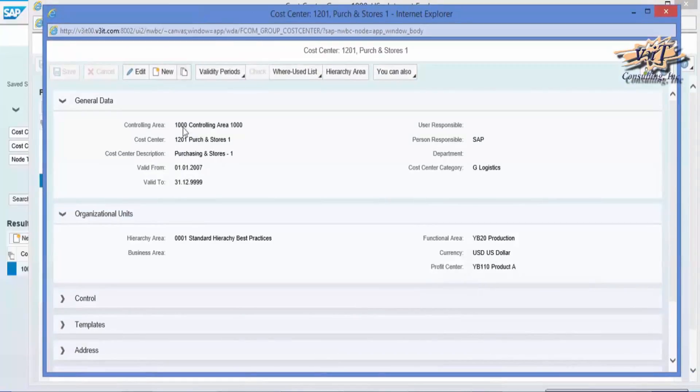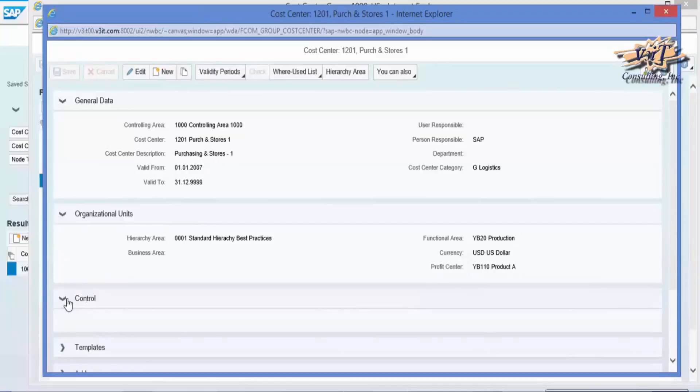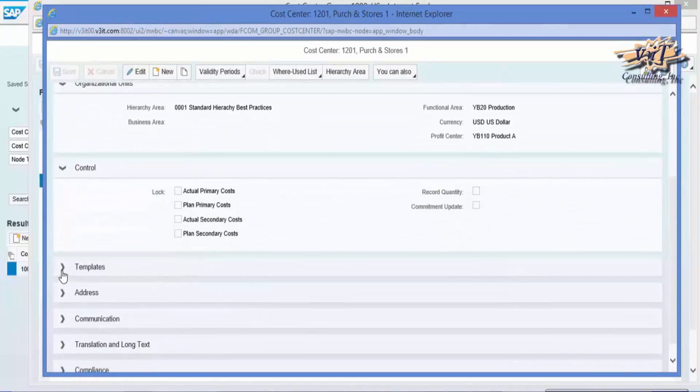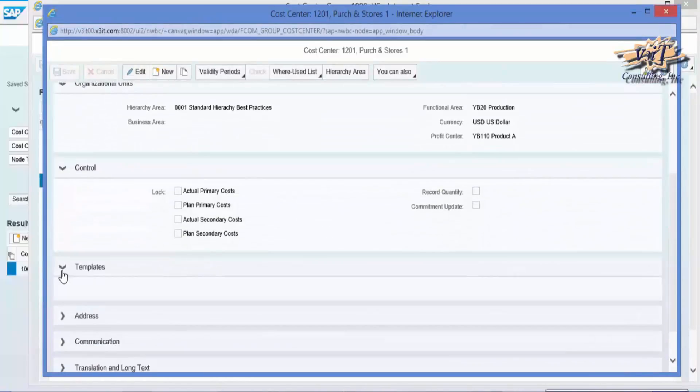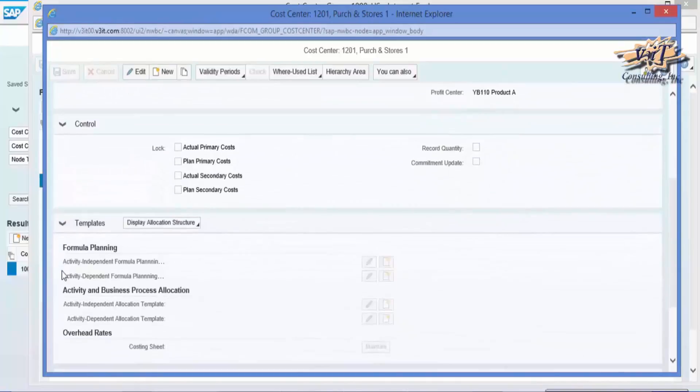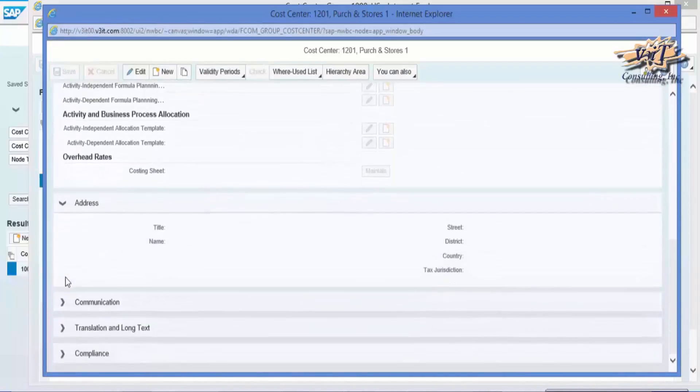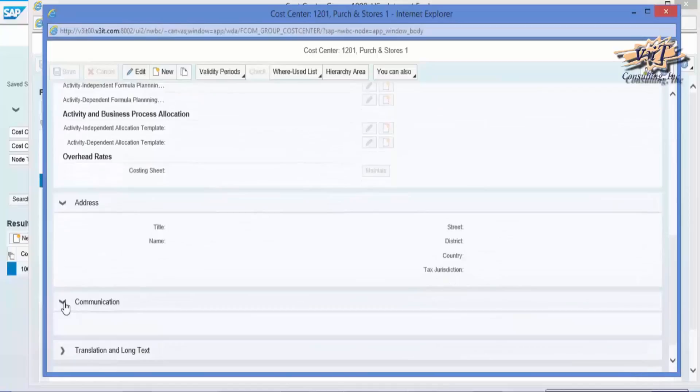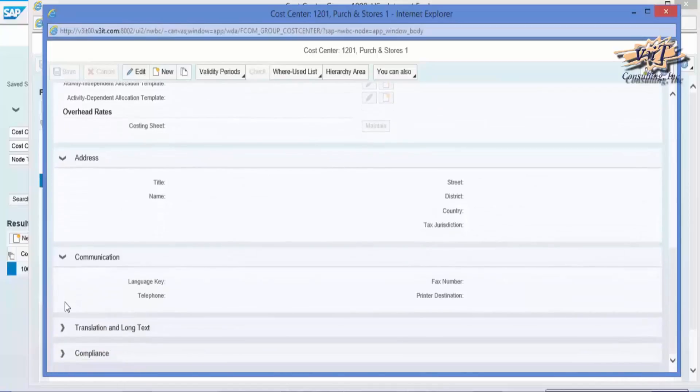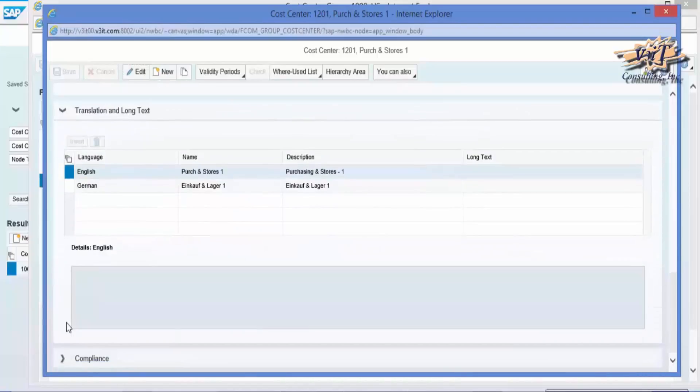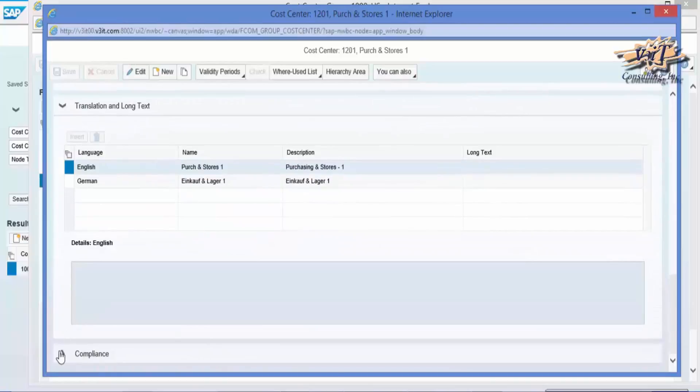We can see all the details such as general data, organizational units, control, templates, address, communication, translation and long text and compliance, if we click on particular cost center.